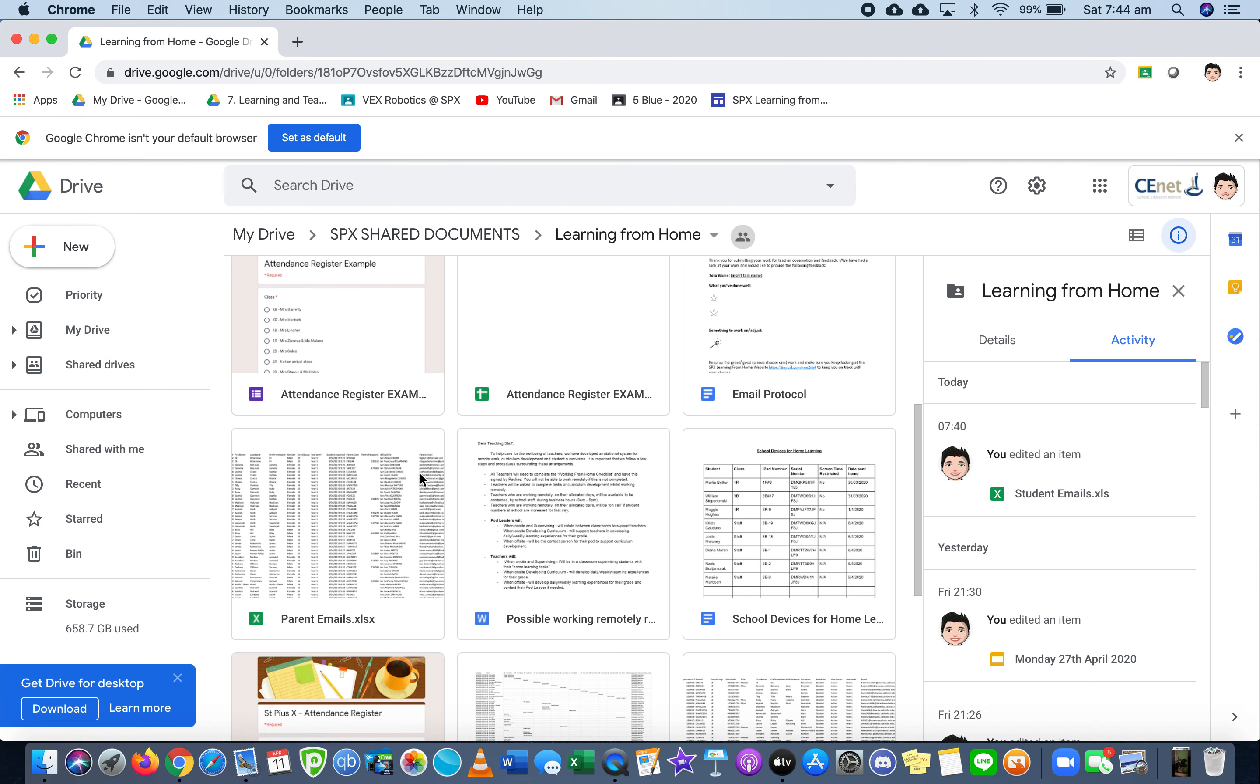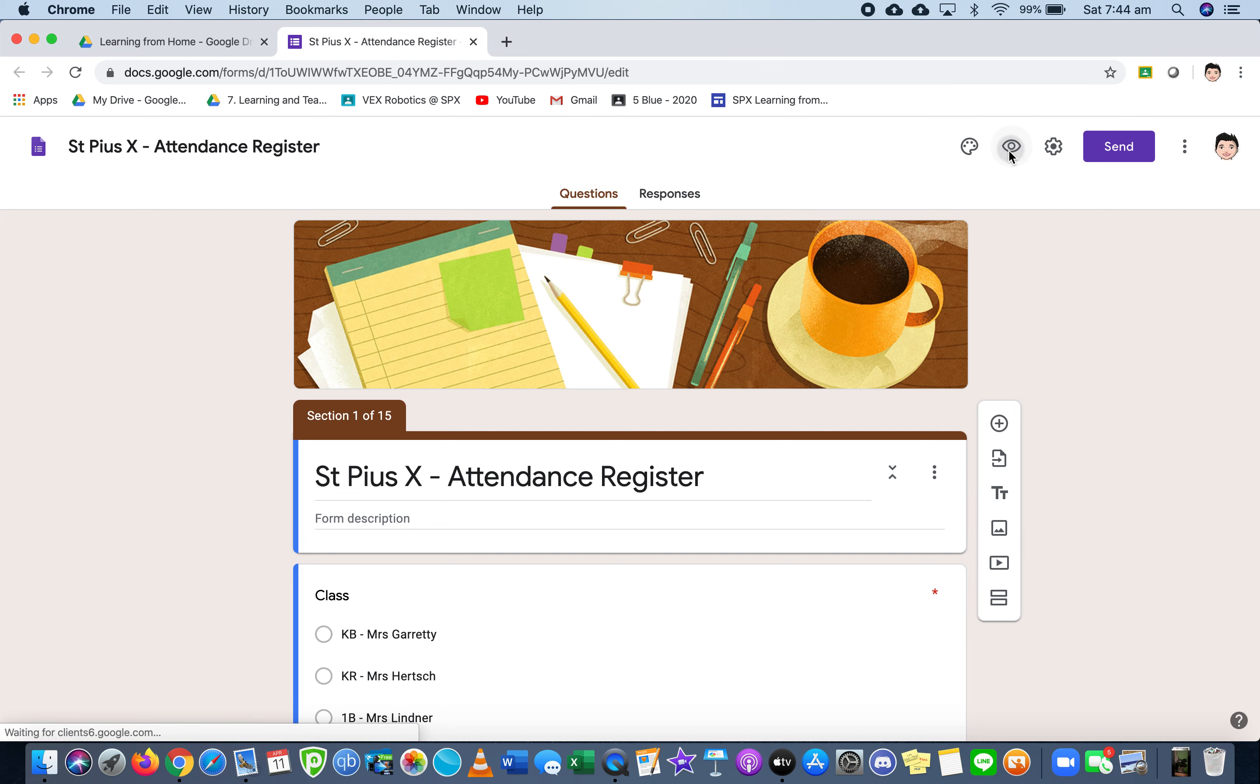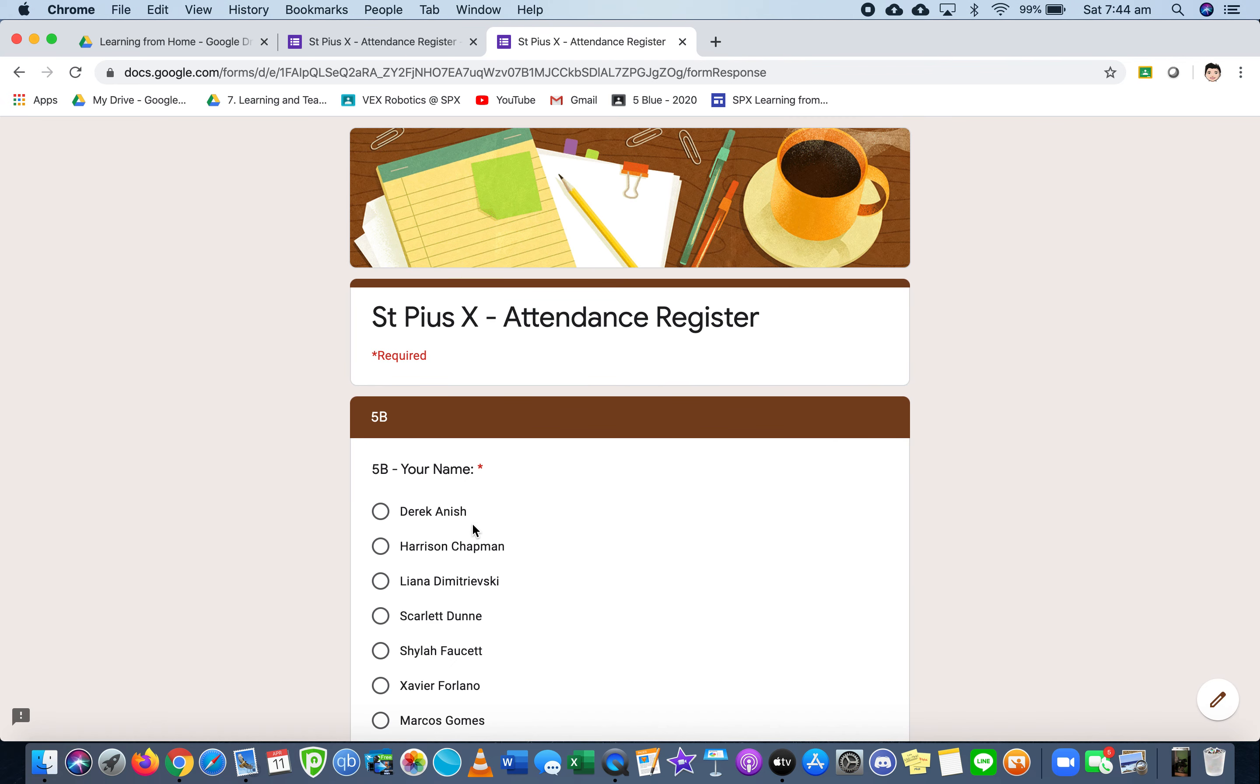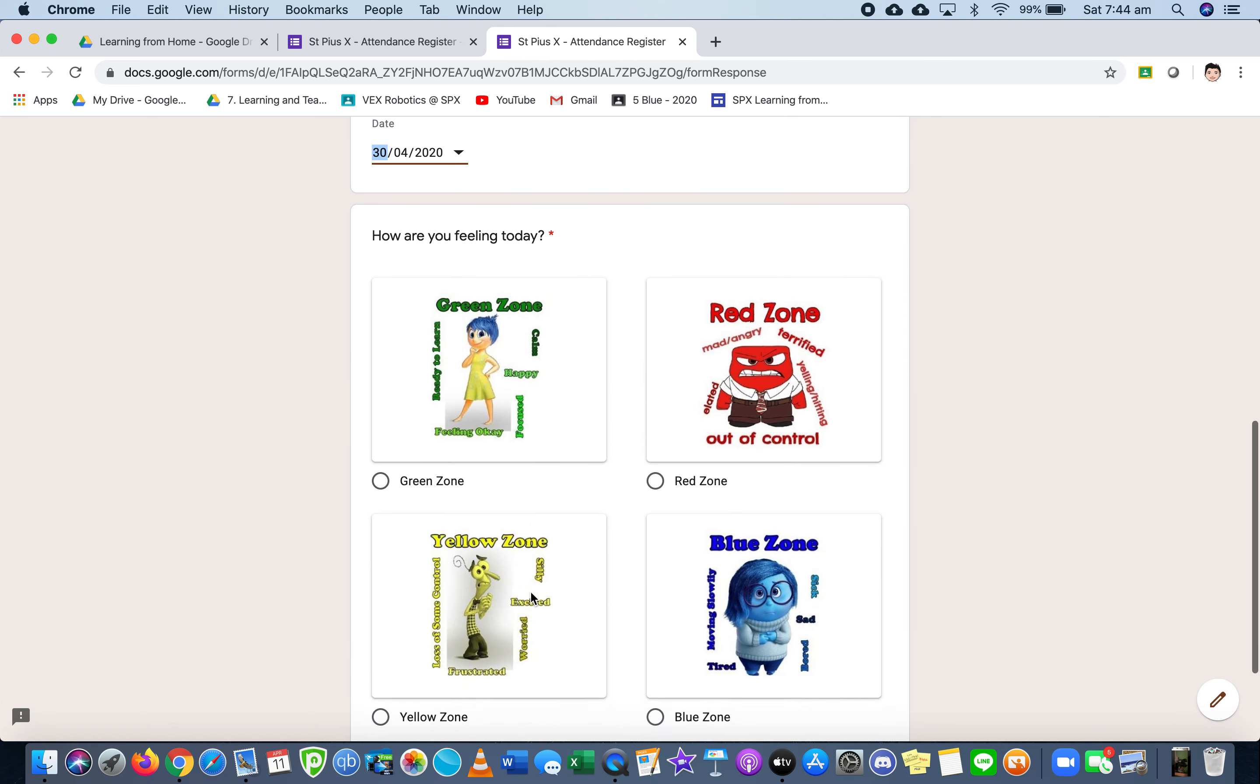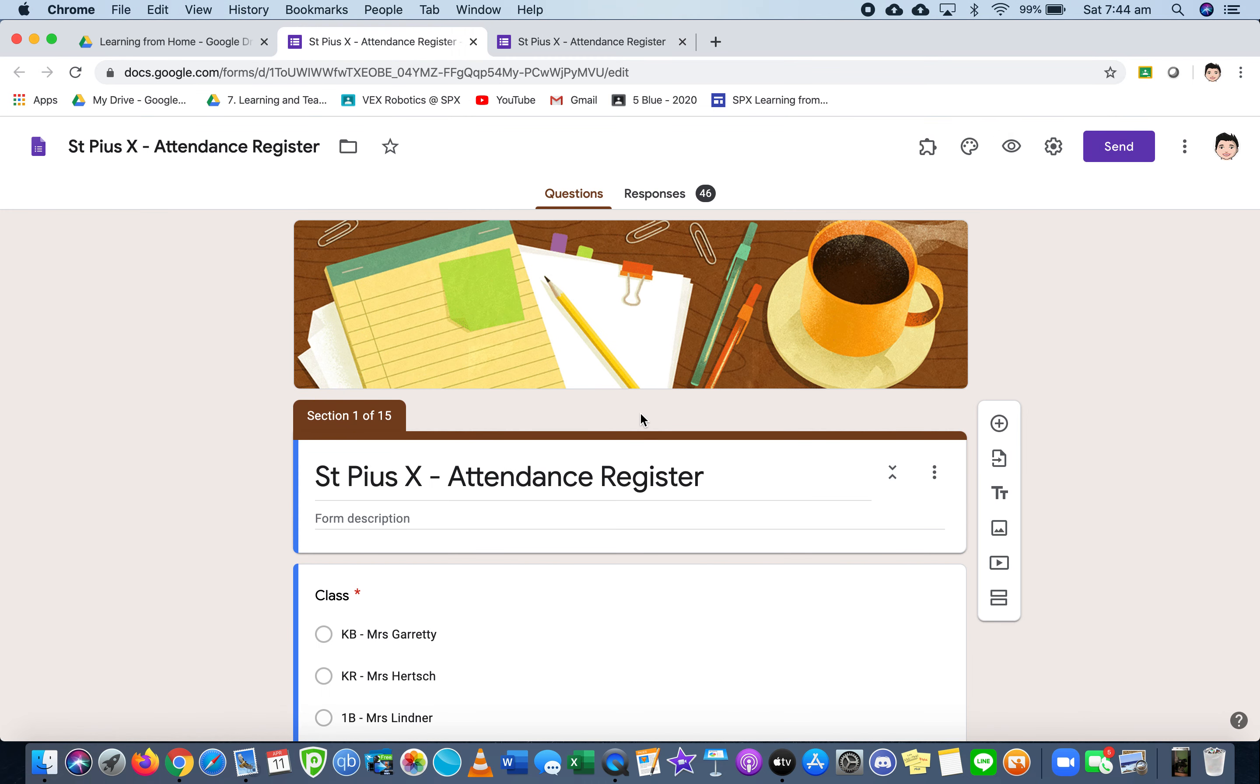I'll show you firstly what that looks like. We'll start with what the parents and kids will see. Here they literally just pick class, who they are, the date, and how am I feeling today. I'm in the red zone, submit. They're done, students are done.